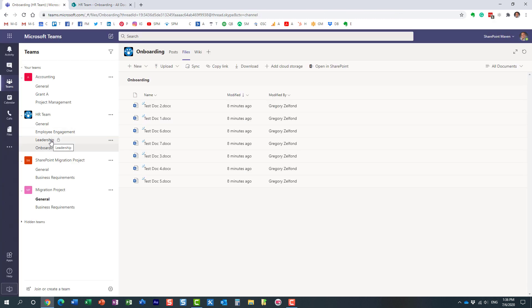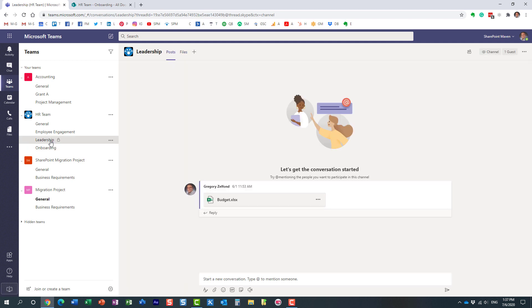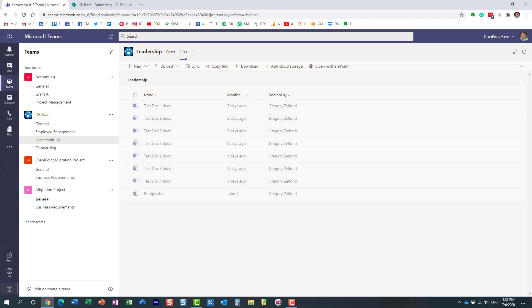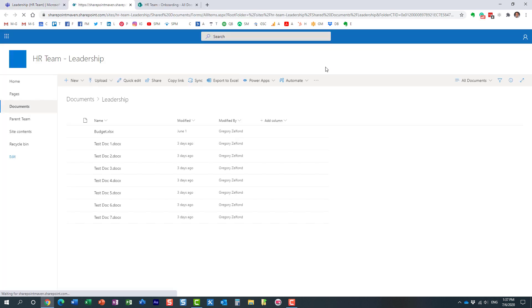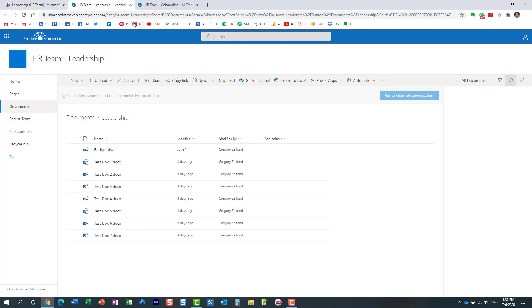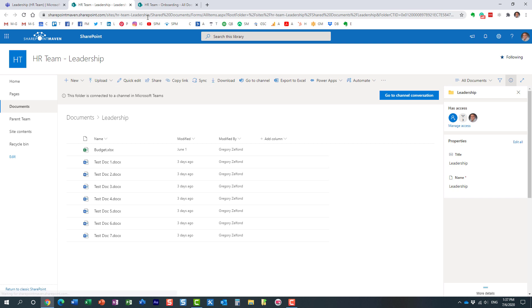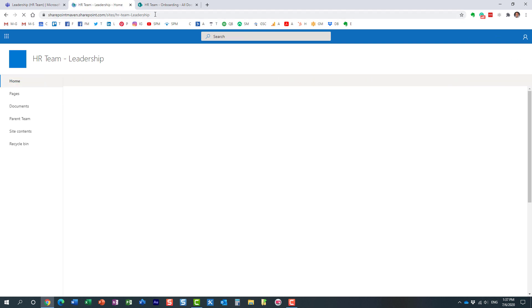With private channels, it's quite different. If I do the same over here—let me access the files tab again, I have a few files here—and if I open it in SharePoint, you'll notice that I have a whole separate site that got created when I created this private channel.